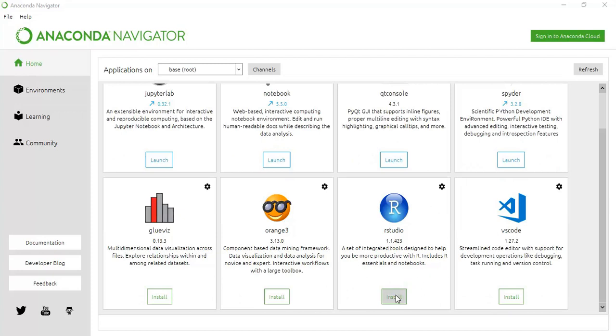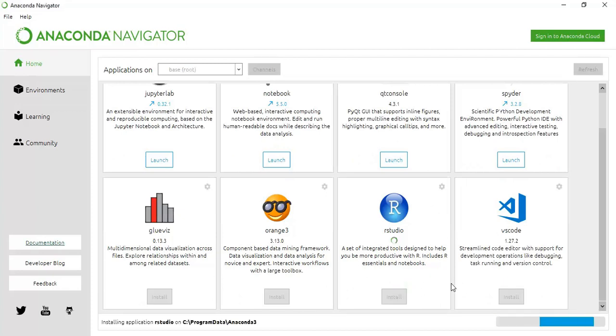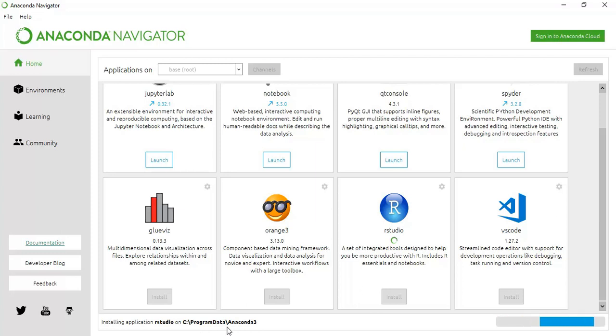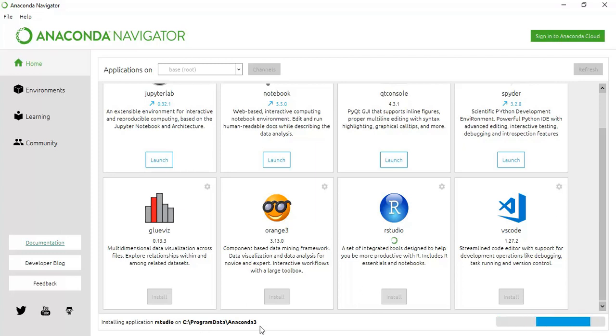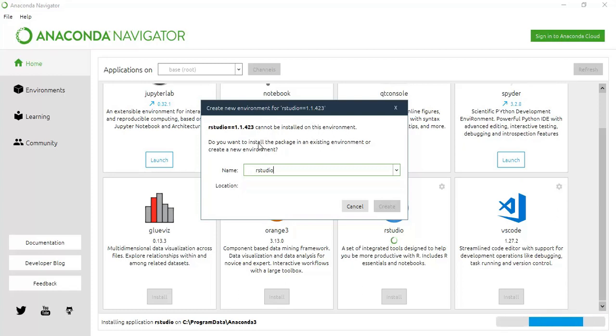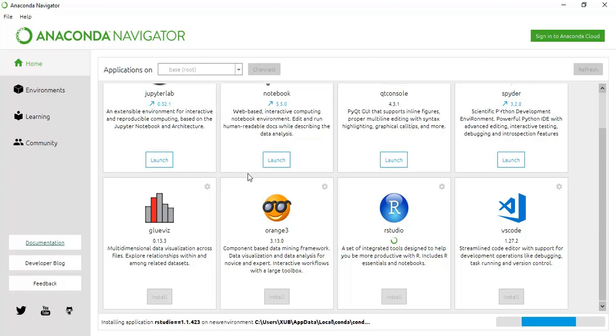You just install R from here. You can see it is installing in this folder, Program Files Anaconda 3. Let it create a new environment.